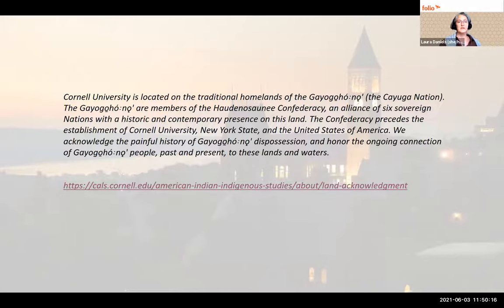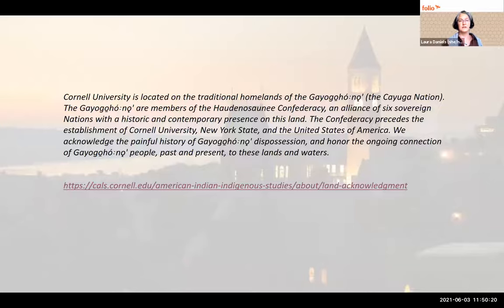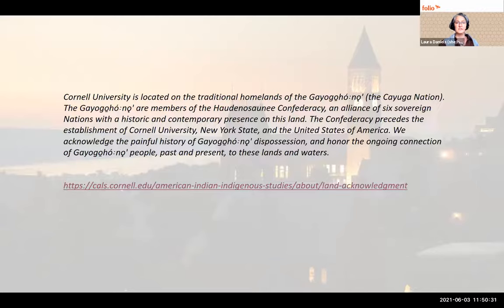The Guyacono are members of the Haudenosaunee Confederacy, an alliance of six sovereign nations with an historic and contemporary presence on this land. The Confederacy precedes the establishment of Cornell University, New York State, and the United States of America. We acknowledge the painful history of Guyacono dispossession and honor the ongoing connection of Guyacono people past and present to these lands and waters.